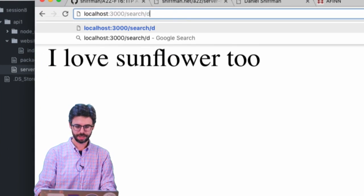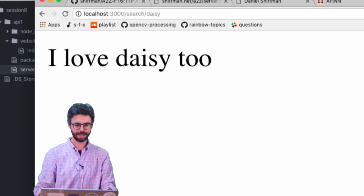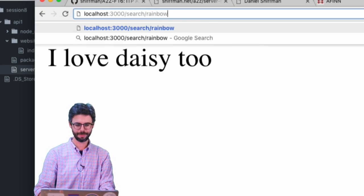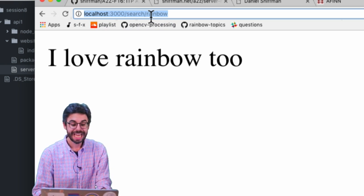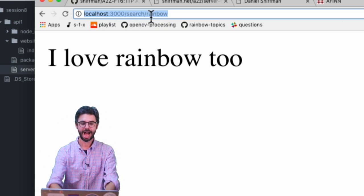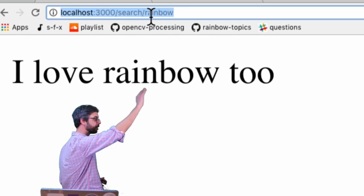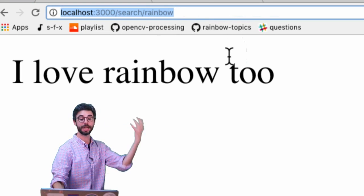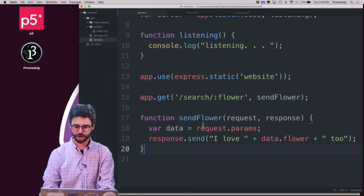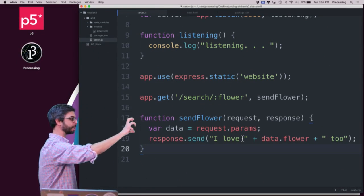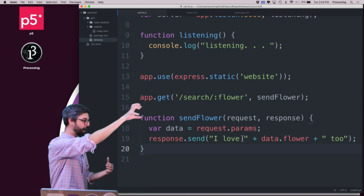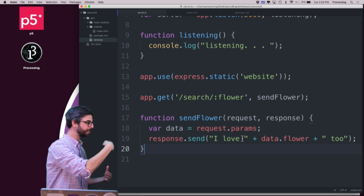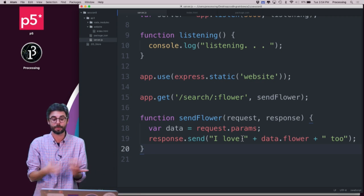And I can put daisy. I love daisy too. And I can put rainbow. It doesn't have to be a flower. In other words, there's a round trip happening. I'm making a get request with this route, search slash something. The server gets that something as a parameter part of the request, and looks at it, puts it in this variable data, and pulls out flower. There could be a lot of parameters.